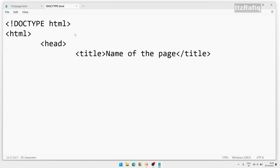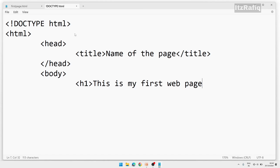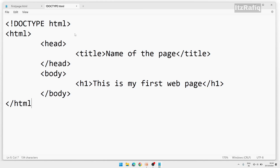Remember that HTML is not case-sensitive, so mixing capital and small letters will still work. However, I suggest writing everything in small letters since most professional developers write code in lowercase. After closing head, we'll start body and write the actual content — for example: 'This is my first web page' — inside an h1 tag, then close h1. We'll learn about h1 in the next class.